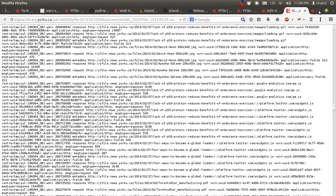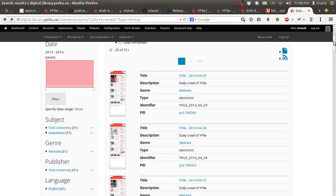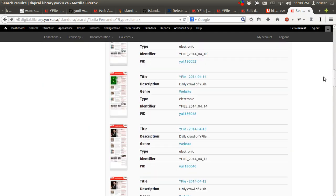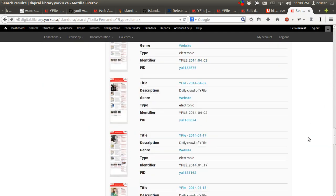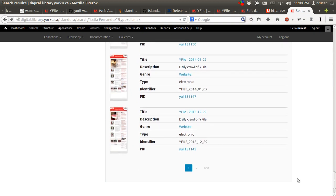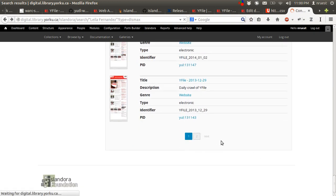And then finally, a quick show of an example search result. And what I've done here is search for Lila Fernandez, one of our wonderful librarians who recently retired and YFile ran a story about her. So if you go through, you can see how many times it's shown up. So it's a story that has stayed in YFile. And if you go back basically to the end, you can see when it was first run.